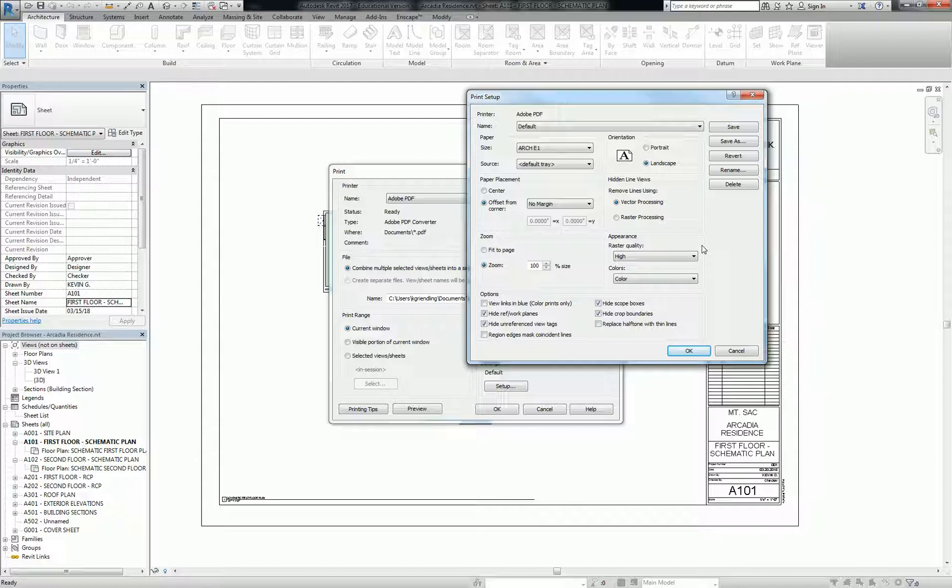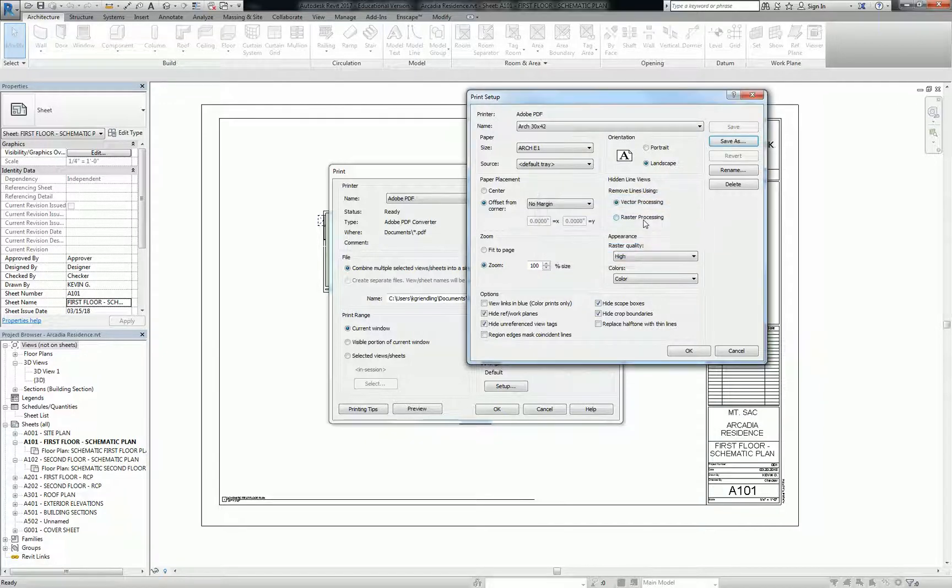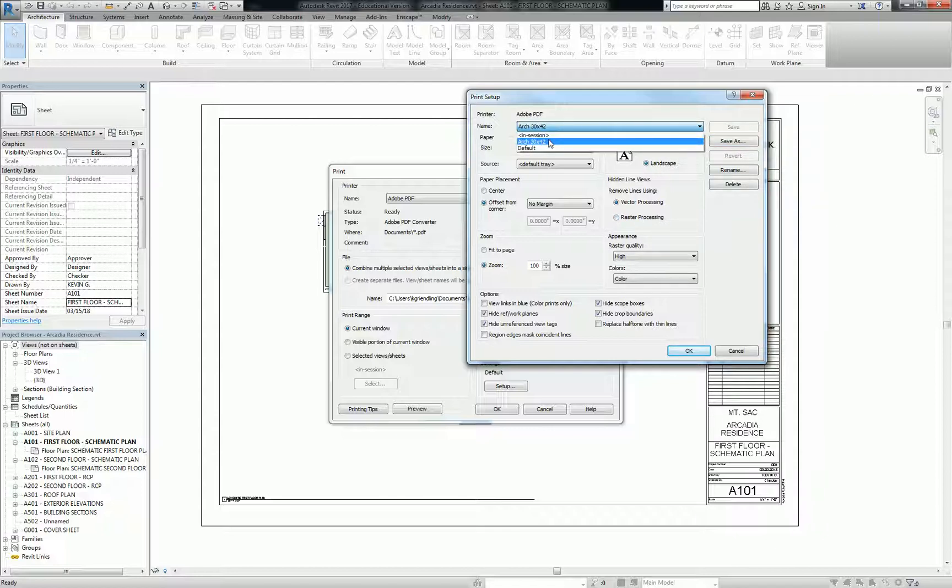So do me a favor here with this. I'd like you to save it, okay, so we're going to save this as a template. That's one of the cool things that Revit exporting, or printing, rather, to PDF can do. So you can go to save as, and you can call this arc 30 by 42. Okay, so what that does is it creates this default setting right here in your Adobe PDF printer.